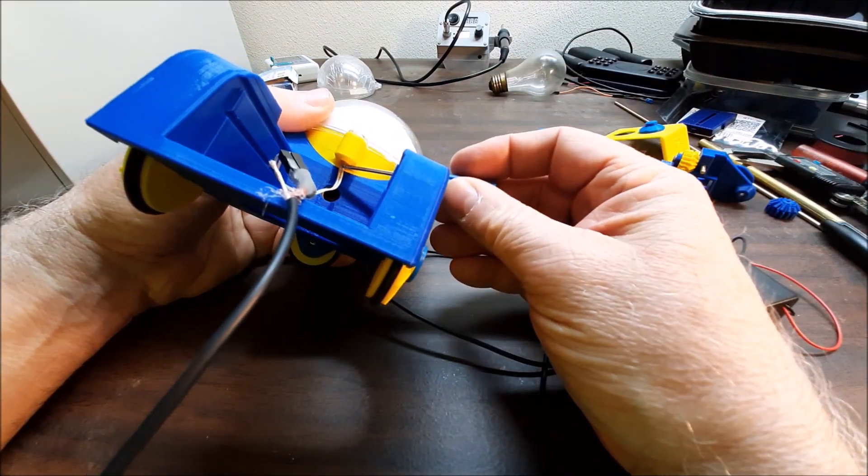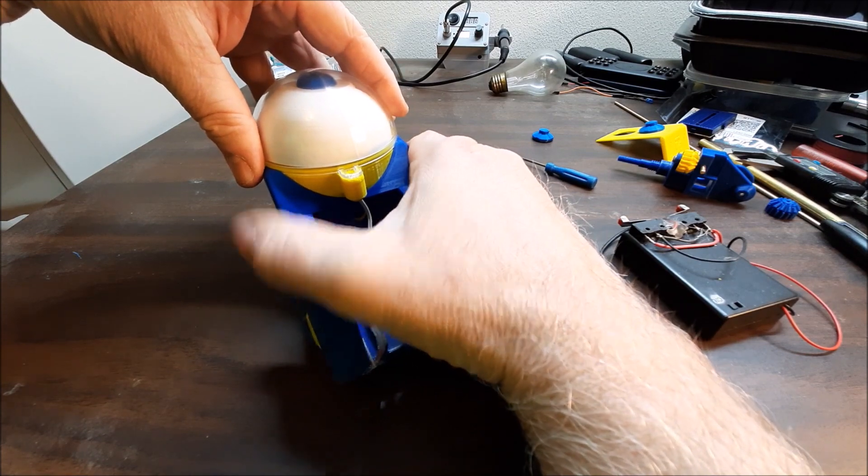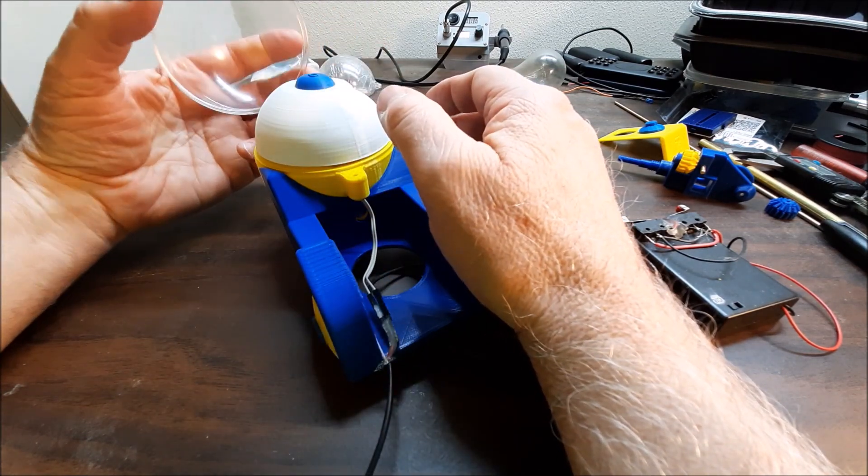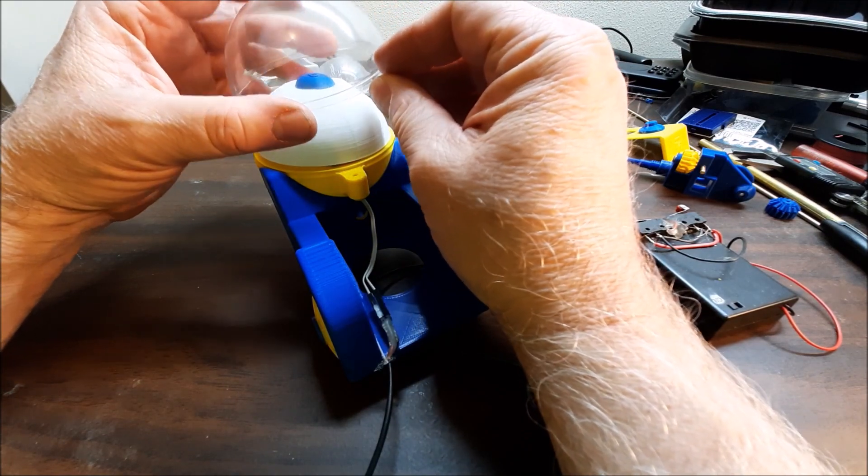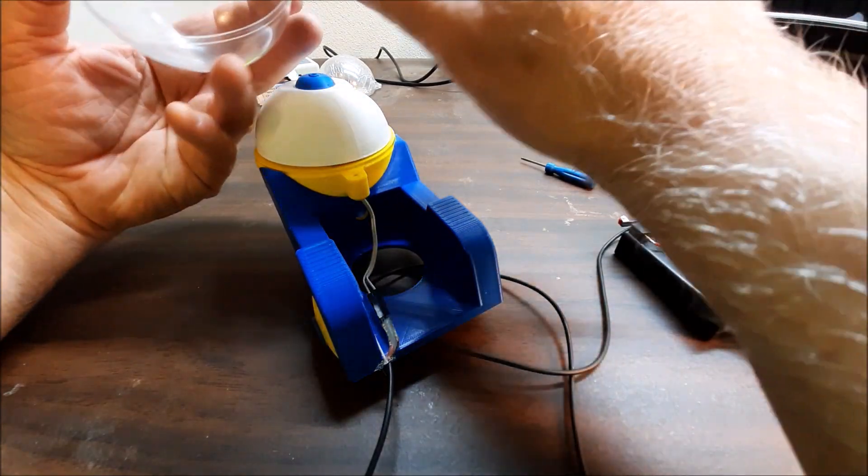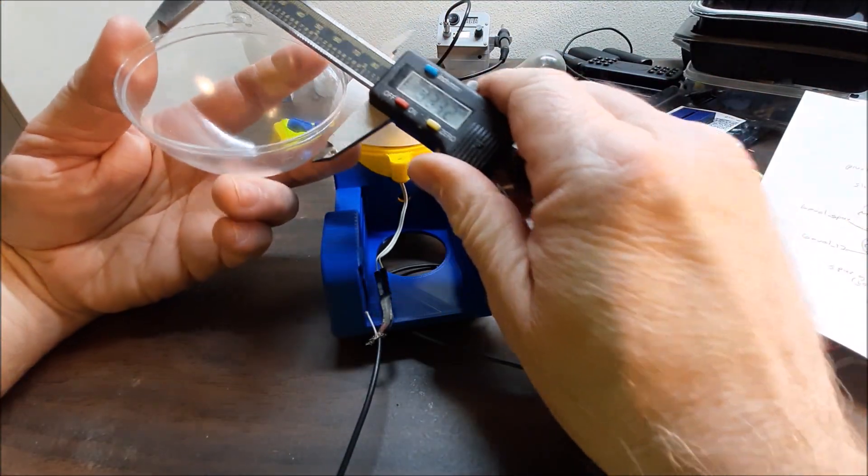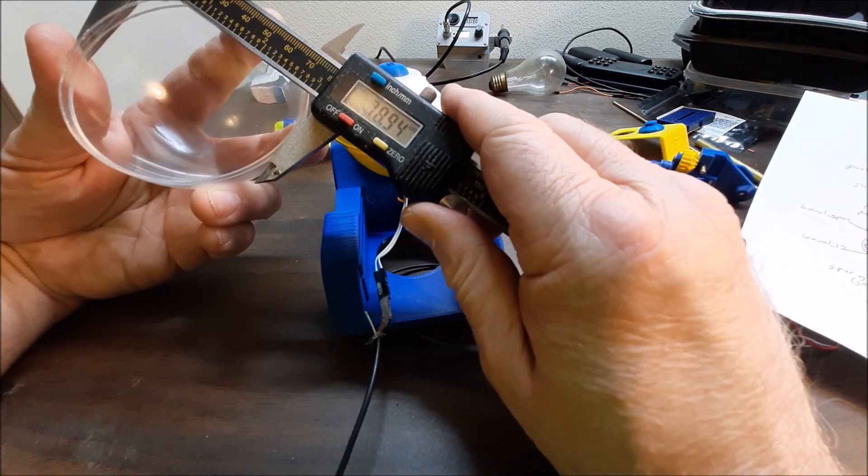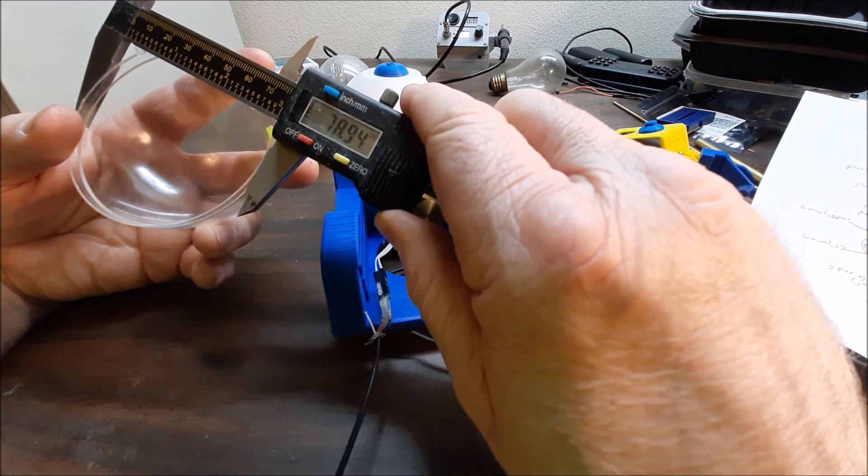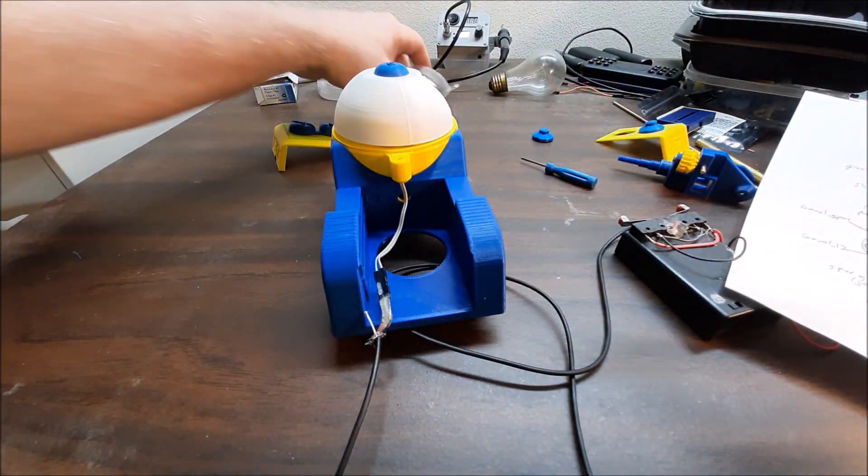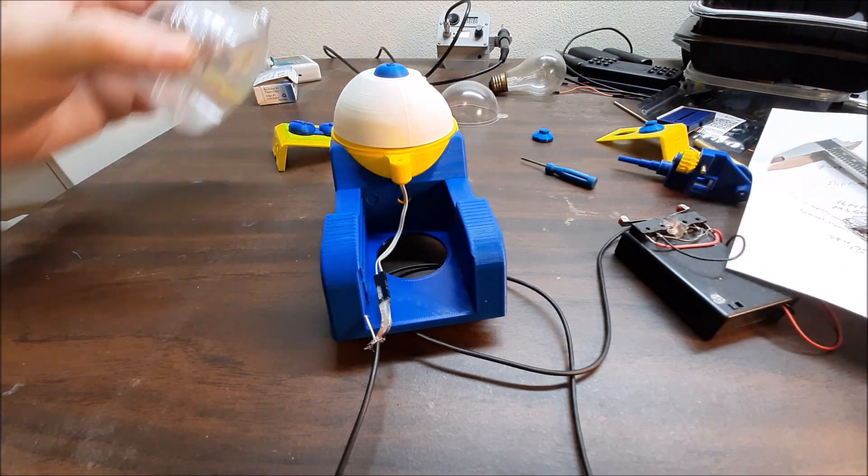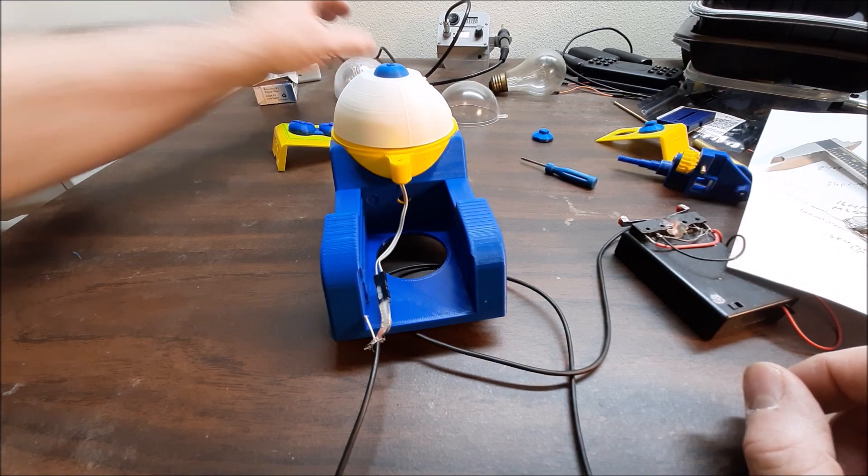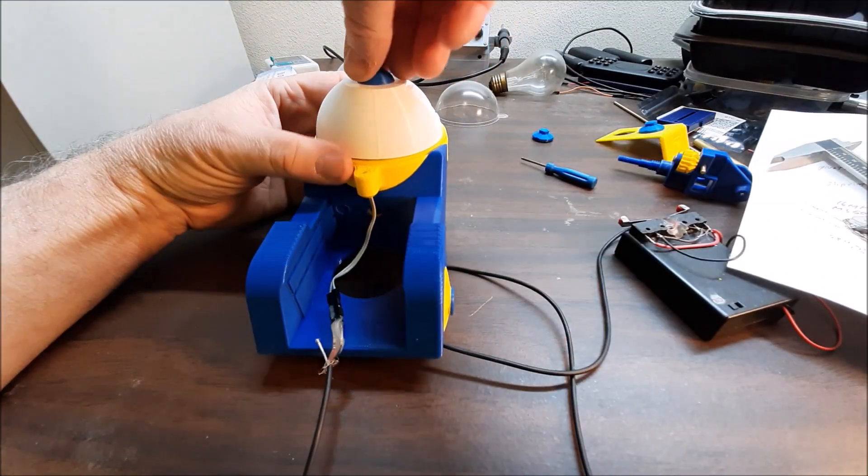Take the globe off. This is an 80 millimeter globe, it's a Christmas tree ornament, half of a Christmas tree ornament. They come in packages that look like this.